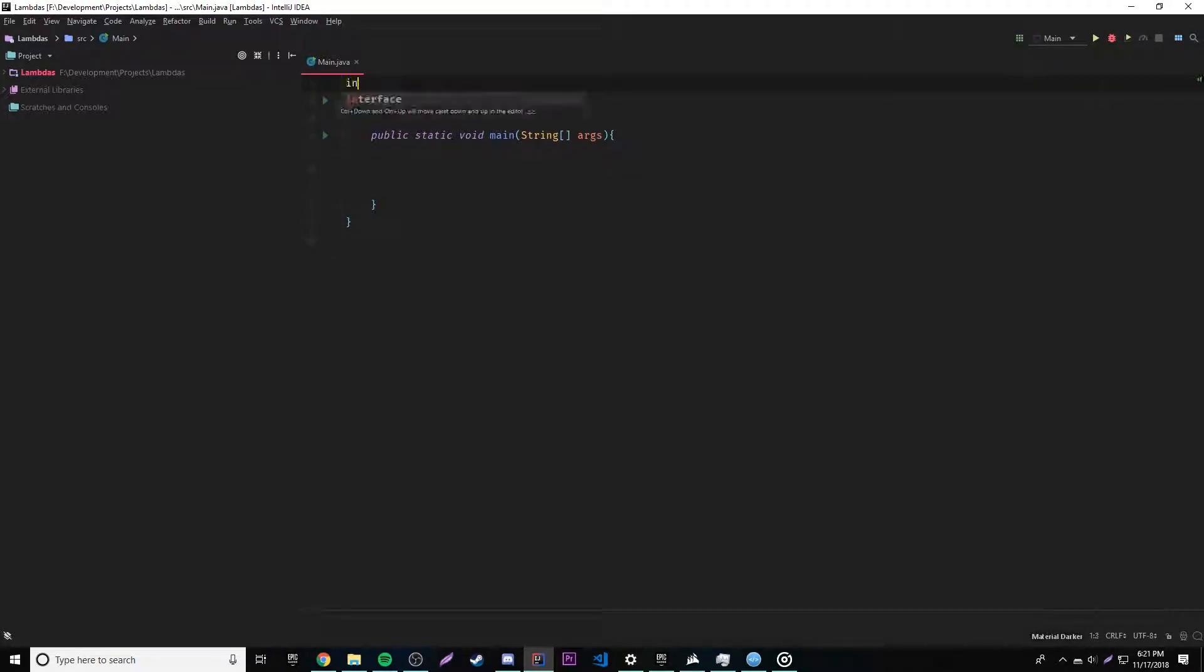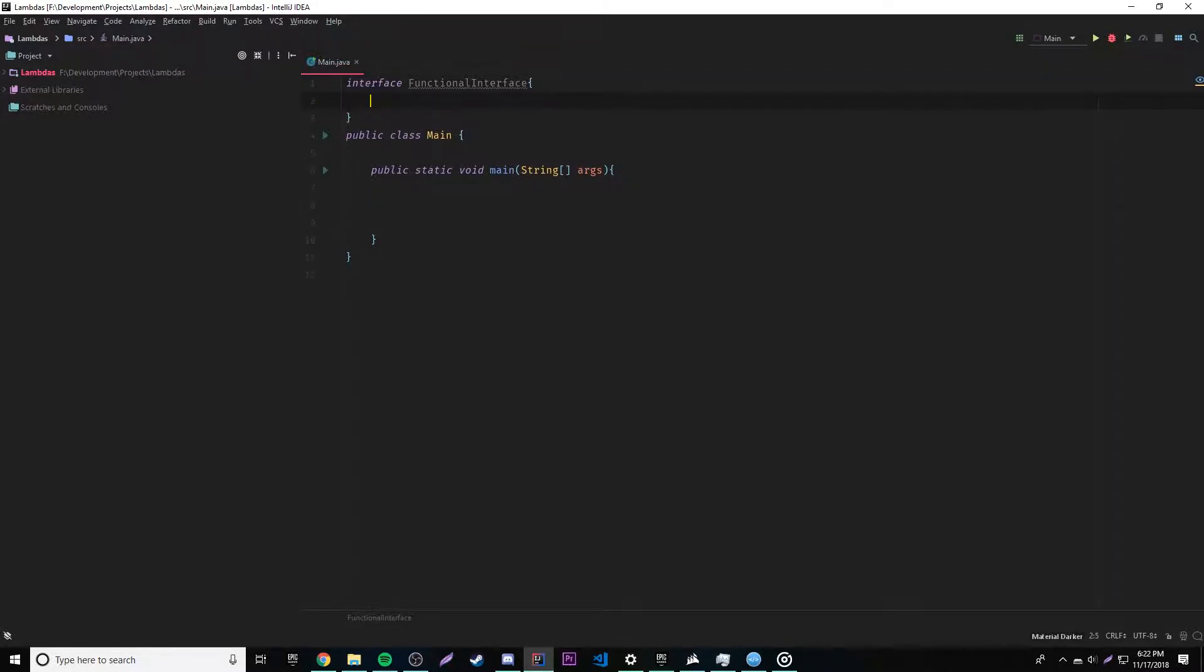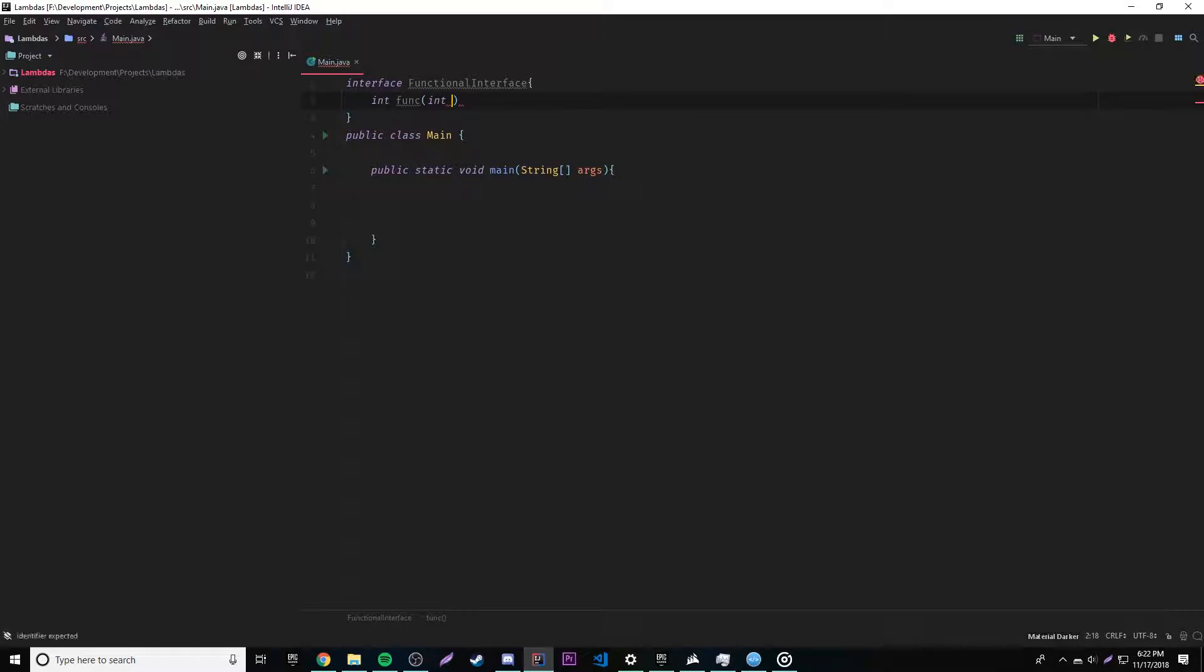So first let's make a functional interface, of course. So interface, and we'll just call it functional interface because I'm not very creative obviously. So the functional interface, and then we'll give it a method here, int func for function, and then we'll give it a parameter of int a.